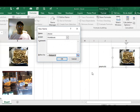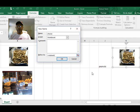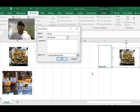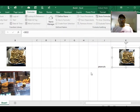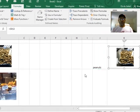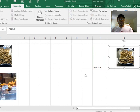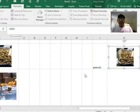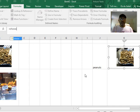And say equals INDIRECT open parentheses and then J2 close parentheses. Now we have to go into this address bar and change B2 and call it 'choice'.